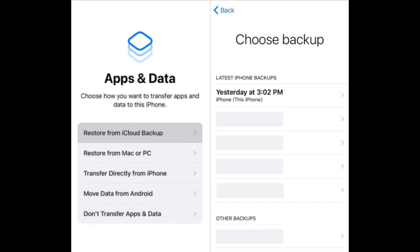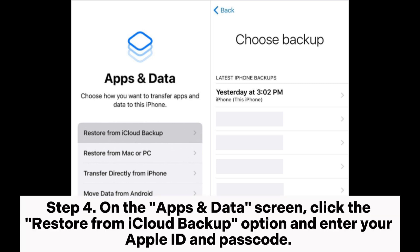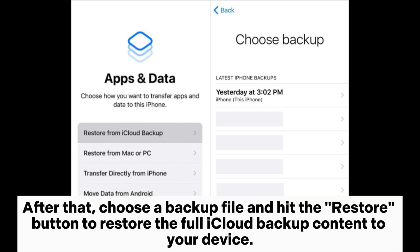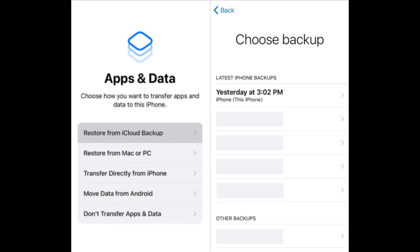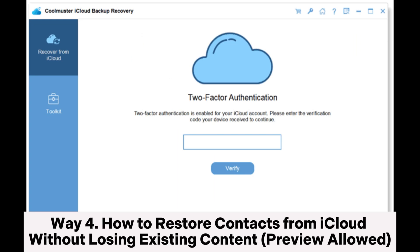Step 3: your iPhone will restart once it finishes resetting. Follow the on-screen prompts to set it up as new until you reach the Apps and Data screen. Step 4: on the Apps and Data screen, click 'Restore from iCloud Backup', enter your Apple ID and passcode, choose a backup file, and hit the Restore button to restore the full iCloud backup content to your device.